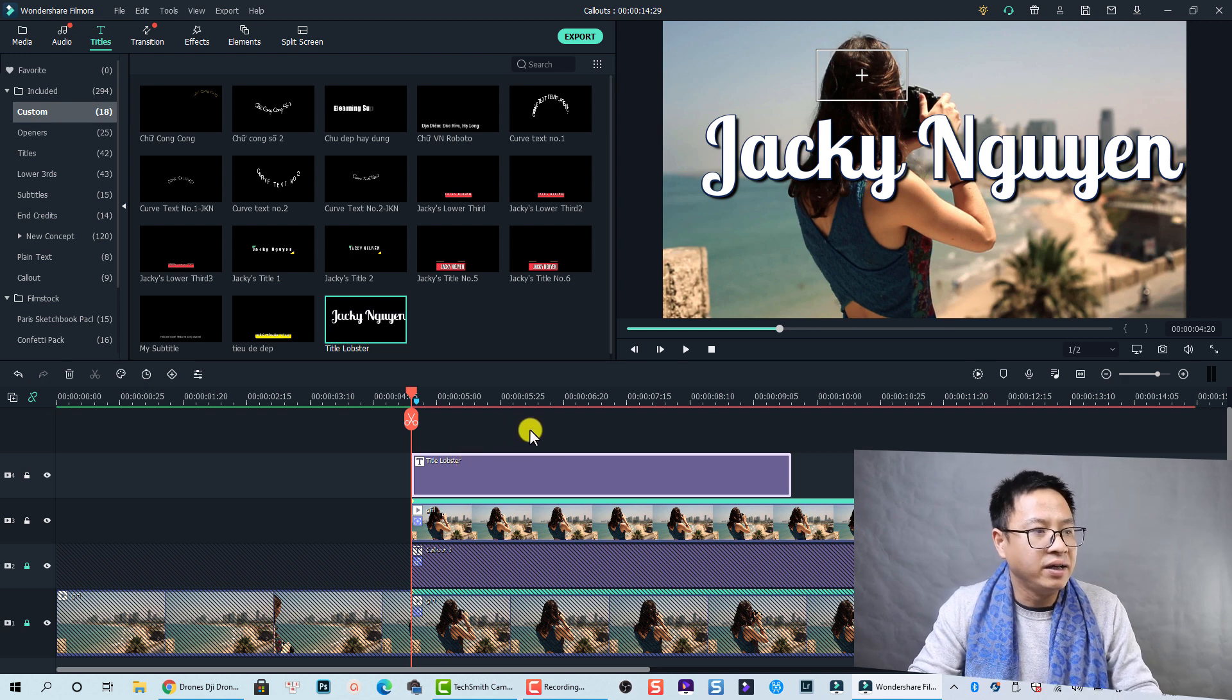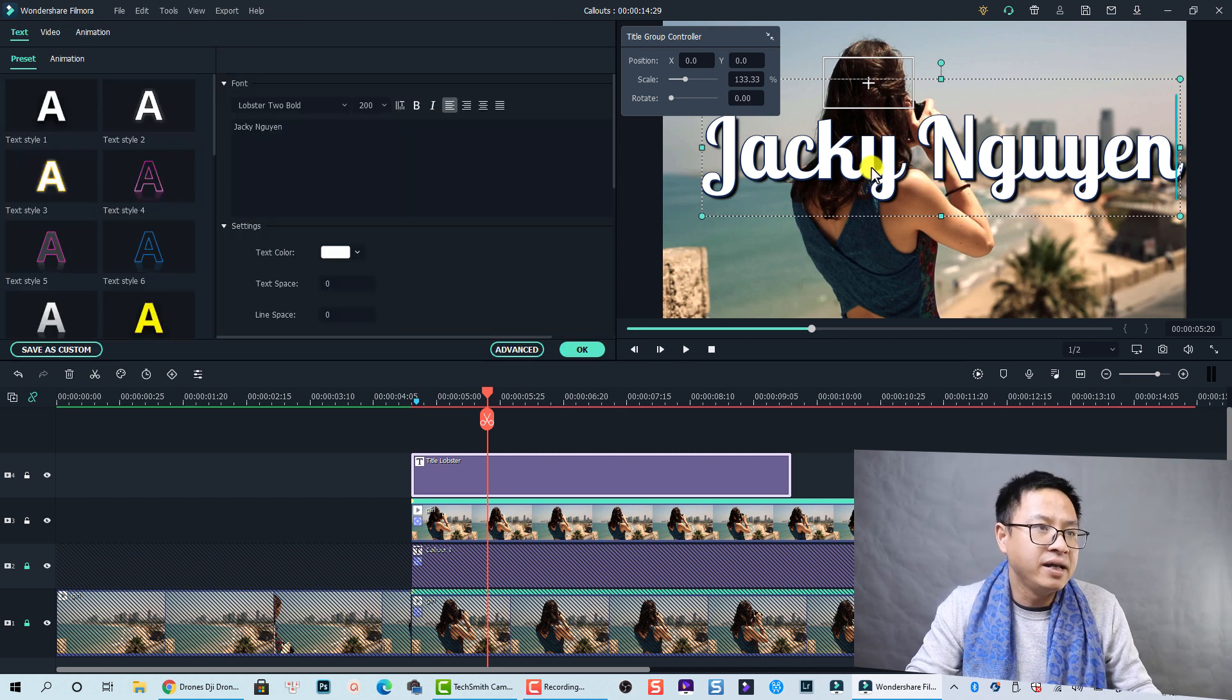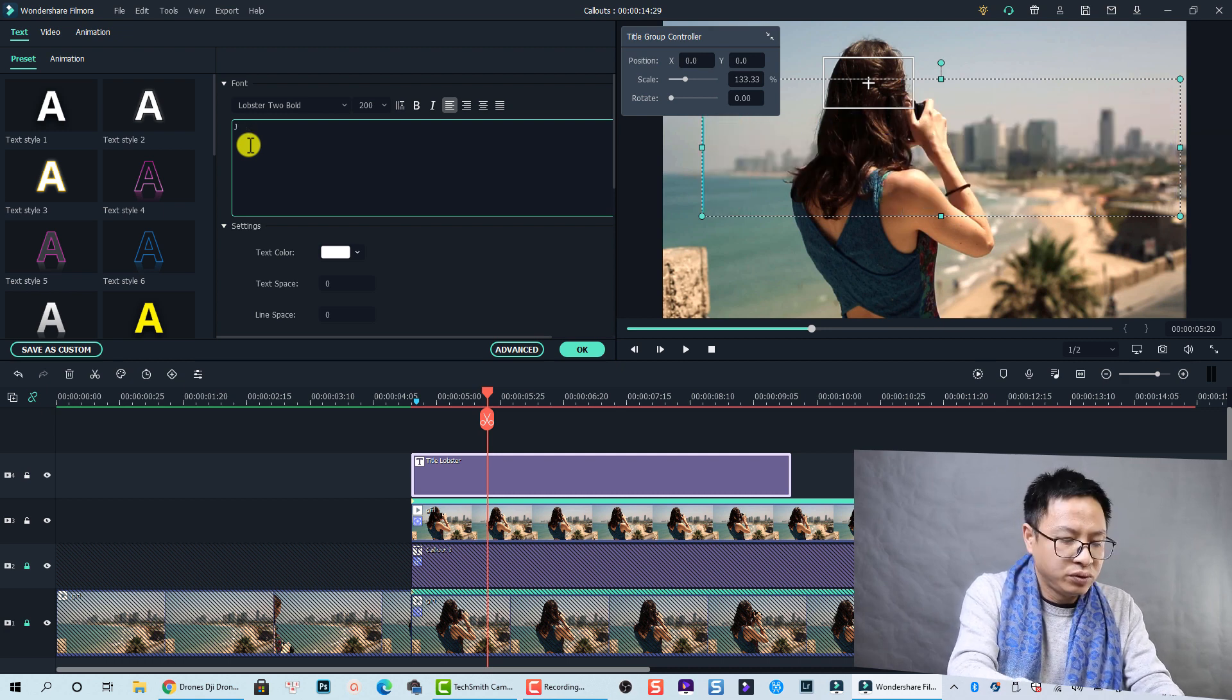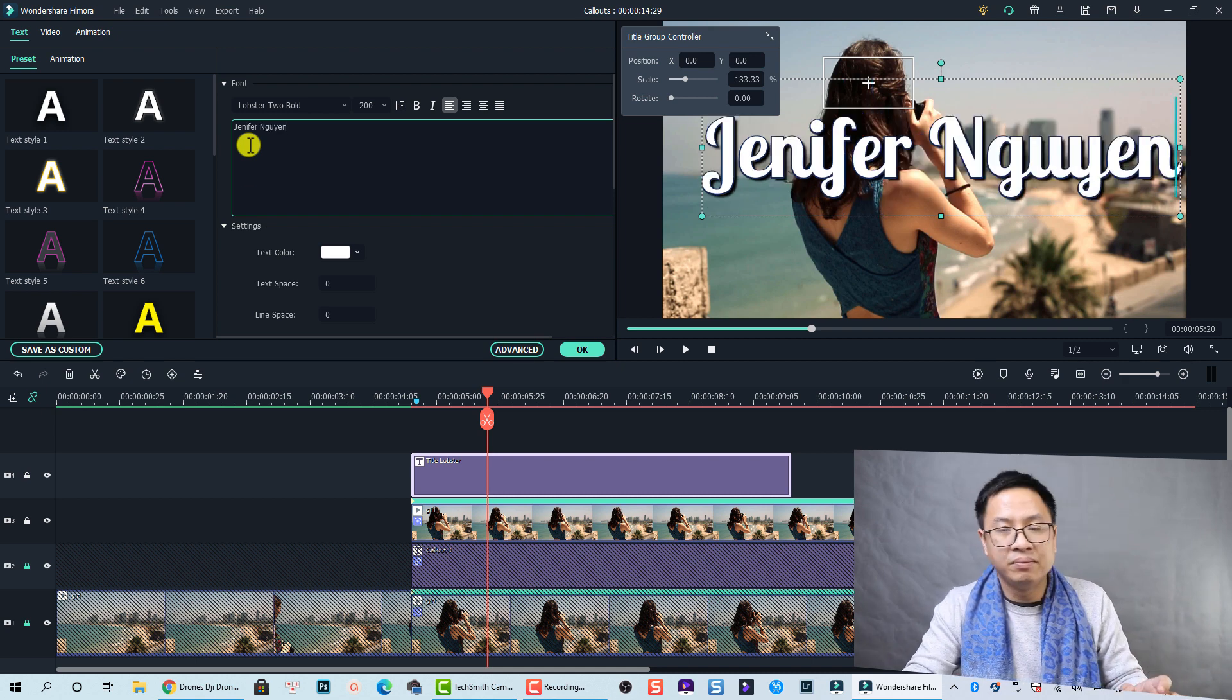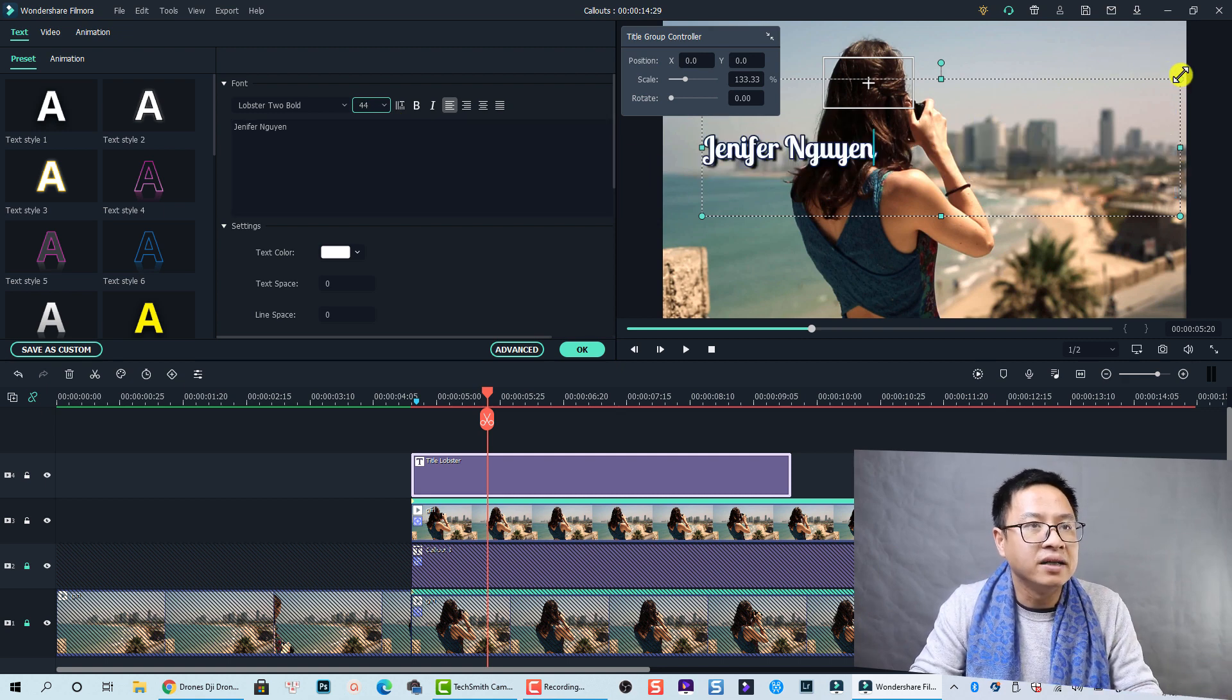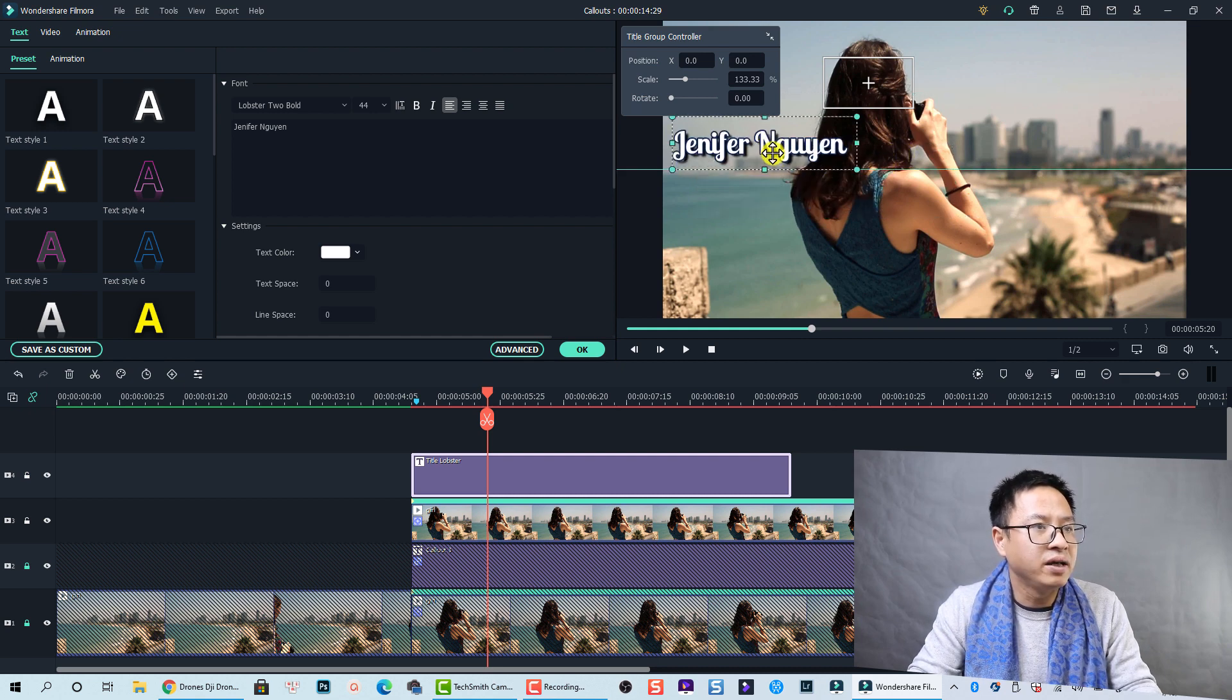Okay, so the text is too big. I can resize it to her name, maybe not Jackie but Jennifer Win. Okay, beautiful, right? And also the font is too big. Let's resize it smaller, nice. And also I will scale it down to this size and then I will put it here.